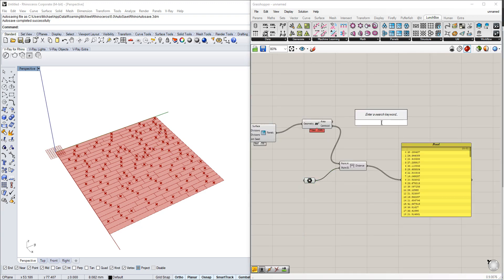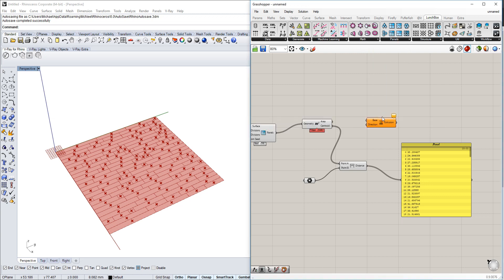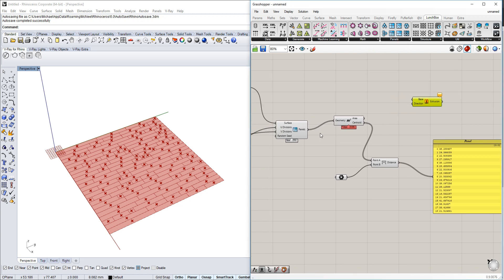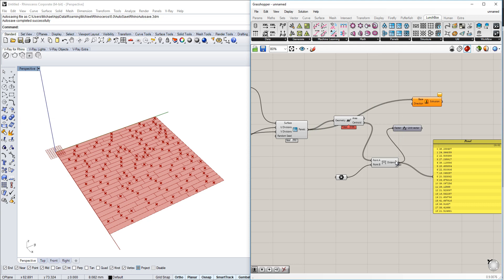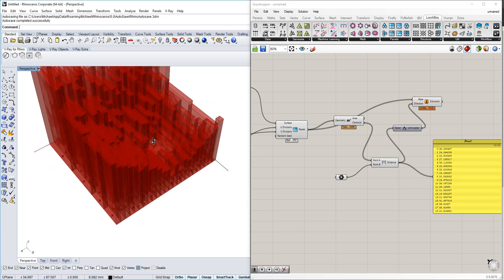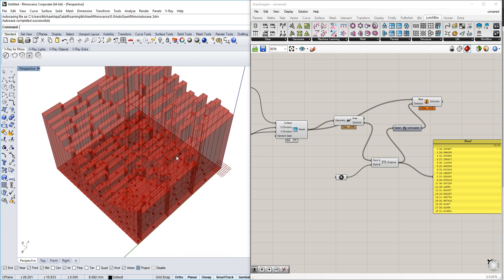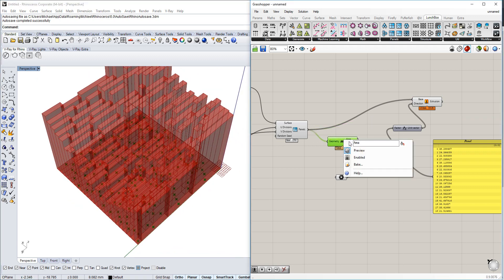What we're going to do is extrude the base of each of those panel grids in the Z direction, dependent on the distance. Very simple—you already have it.